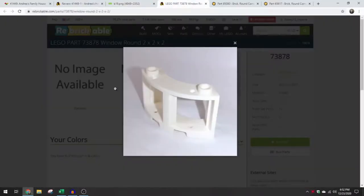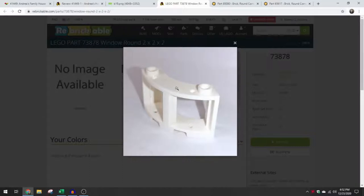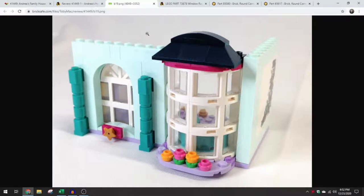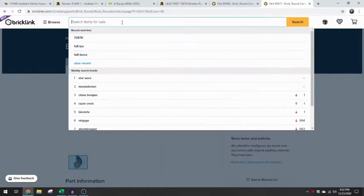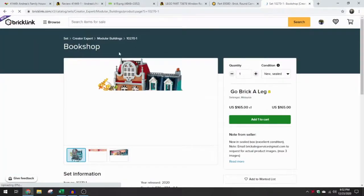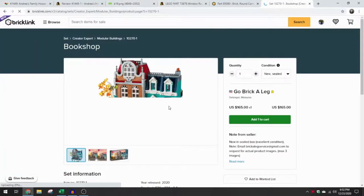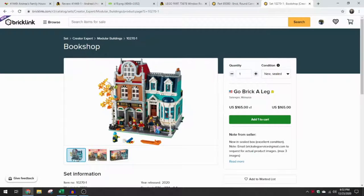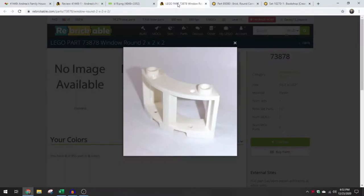So actually just thinking about some of the houses that could really benefit from this, even looking back to last year's modular, the bookshop. Of course, if this element was in production when they were releasing the bookshop, they probably would have used it. Although this does allow you to build a slightly larger bay window by using the old rectangular ones. So I will be keeping an eye on this part.